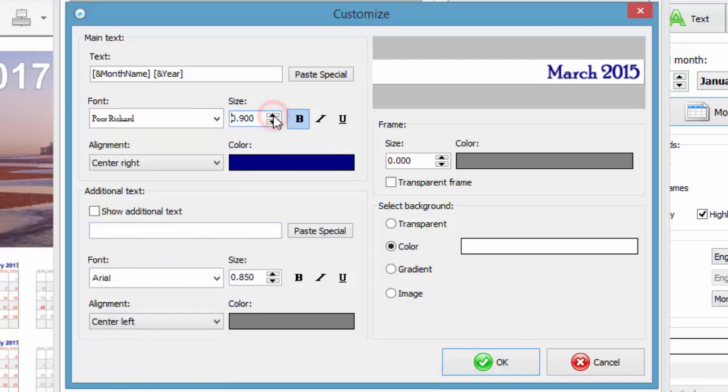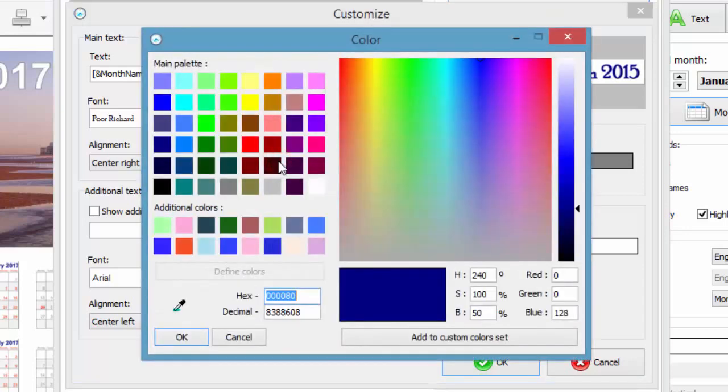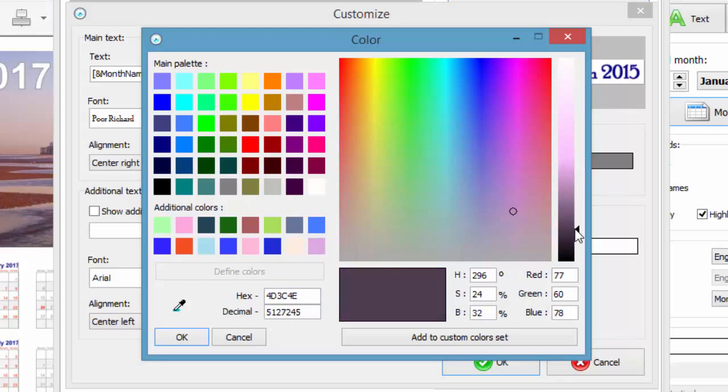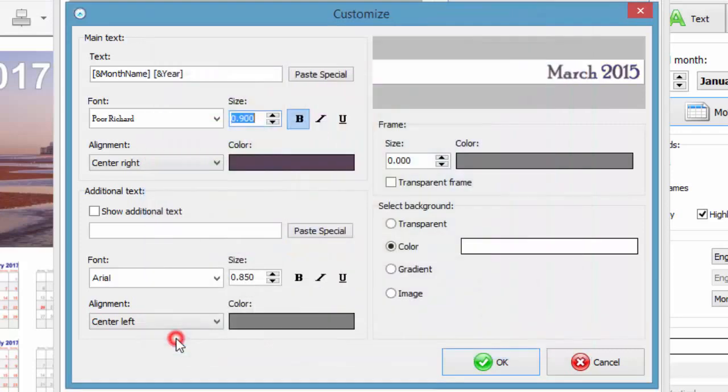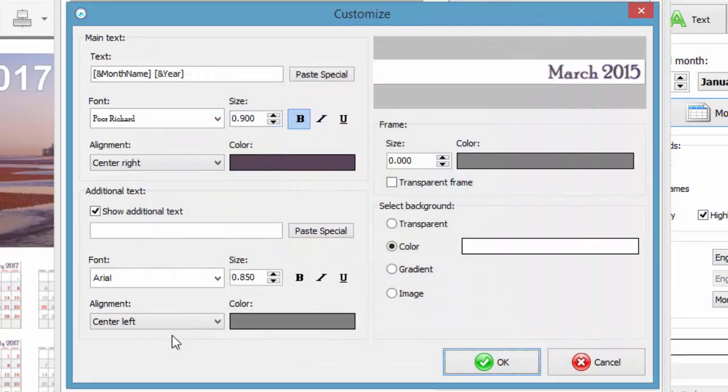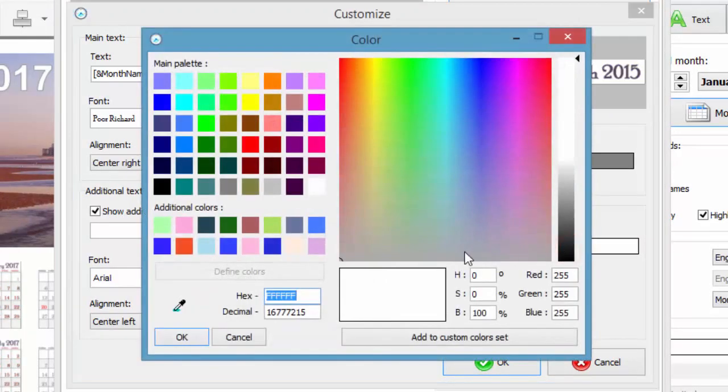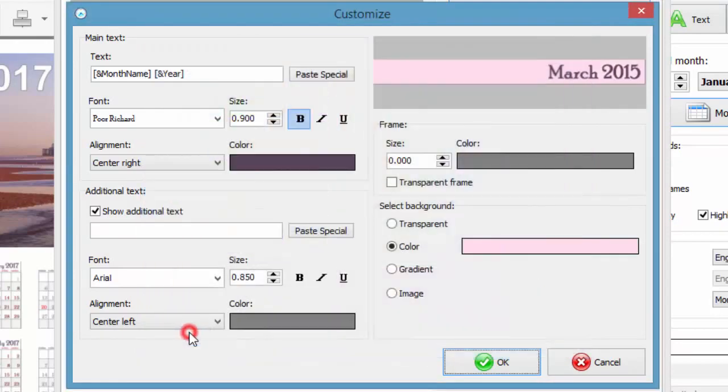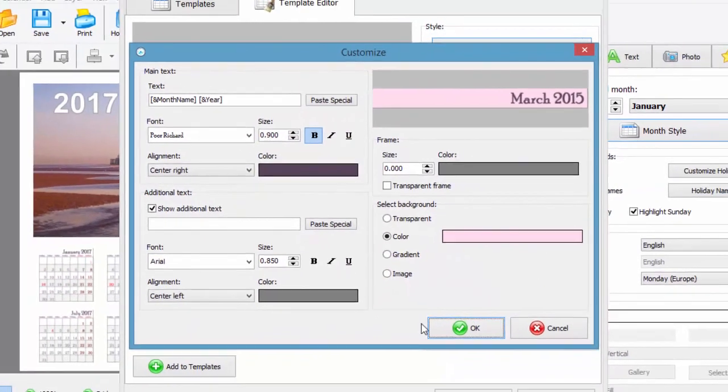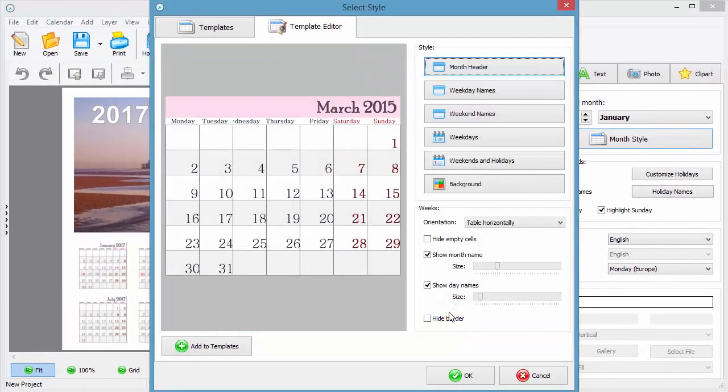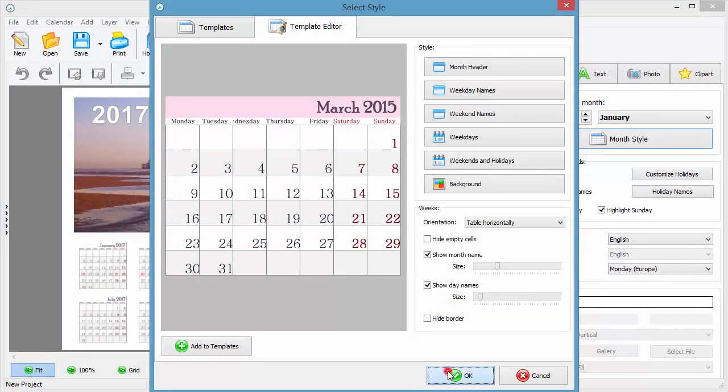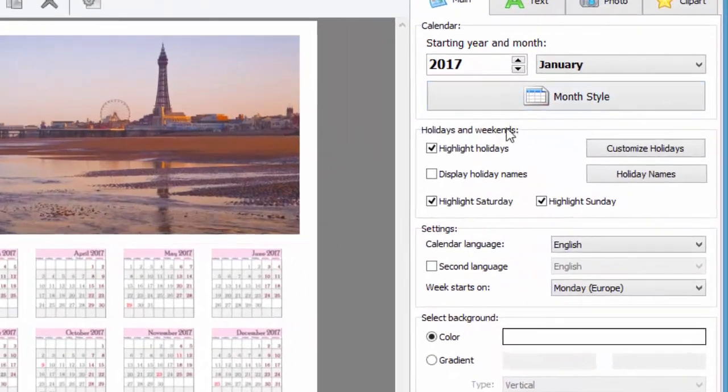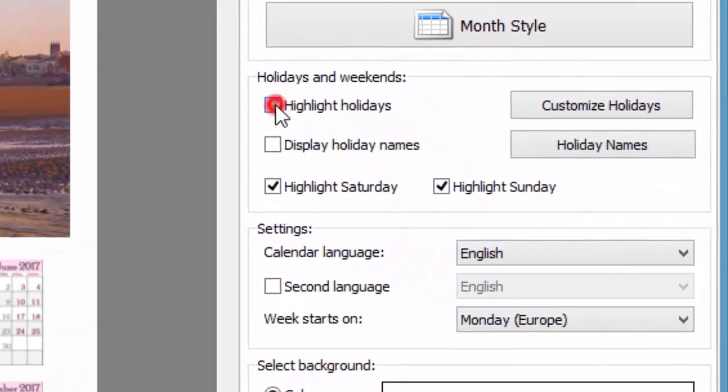If you don't want a transparent background, fill it in with some color. The style of days and their names can be changed in the same way.